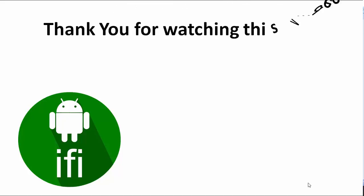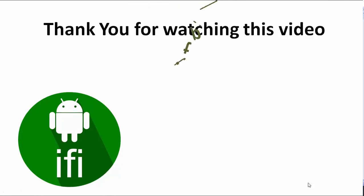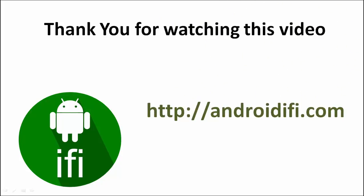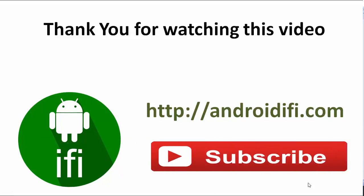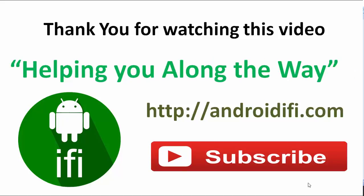If you have any questions, let me know in the comments below. Be sure to follow the written article over at androidify.com. Feel free to follow me on social media. The links will be in the description. Please subscribe to the channel for more content. I'm Gurinder Singh from Androidify and I'm committed to helping you guys along the way.